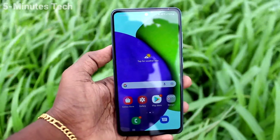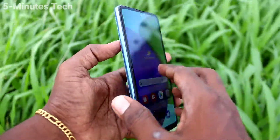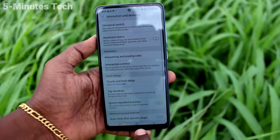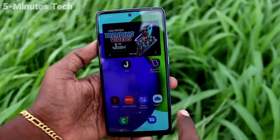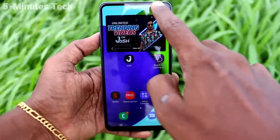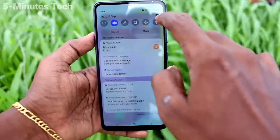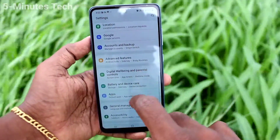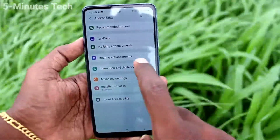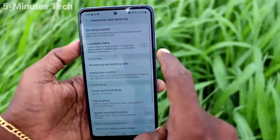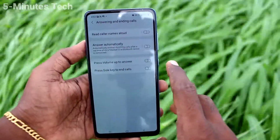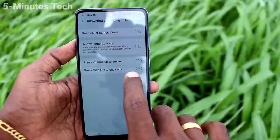Hi friends, this is Five Minutes Tech YouTube channel. Here is the Samsung Galaxy A52 smartphone. In this video, we'll learn how you can set the side key for ending calls. First of all, go to Settings, click on Accessibility, click on Interaction and Dexterity, and click on Answering and Ending Calls.